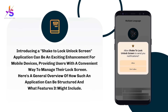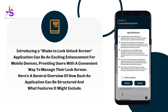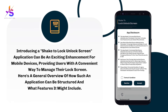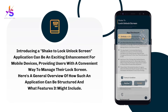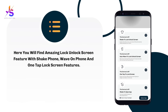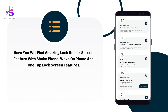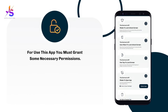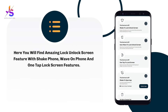You need to allow some necessary permissions to use this app. Once you're done, you will see important features like shake to lock/unlock screen, auto wave to lock/unlock screen, one tap to lock your phone, and others too.